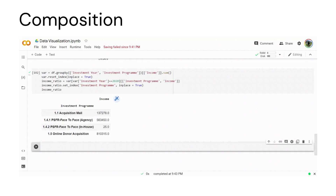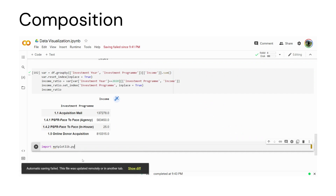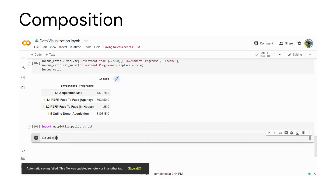In this exercise we will use matplotlib library pyplot to visualize the income distribution by the different program. The income ratio has been calculated for you. We will use pyplot to visualize the data. First of all, let's import matplotlib.pyplot as plt. Let's import this library and then we will use pyplot to draw the graph.